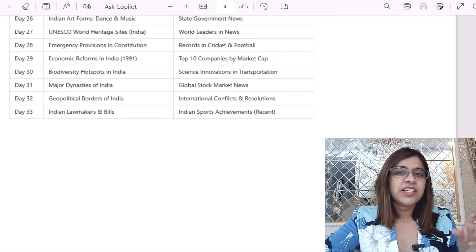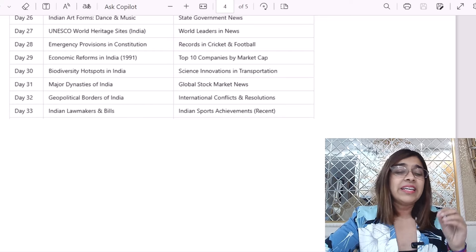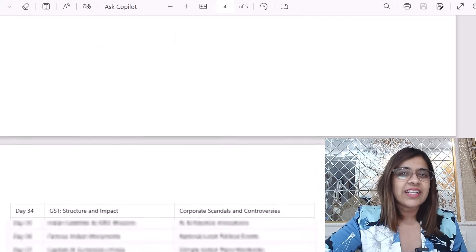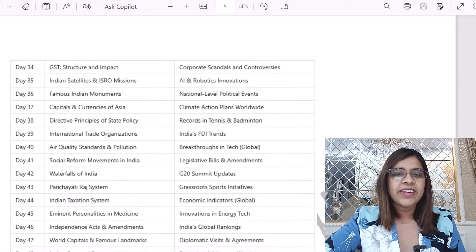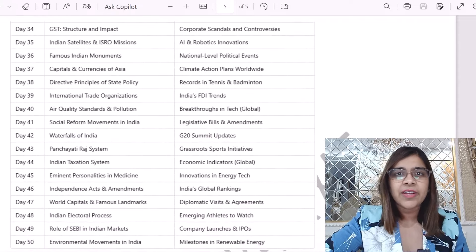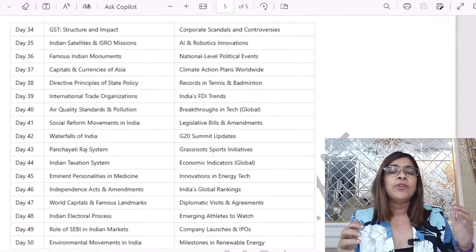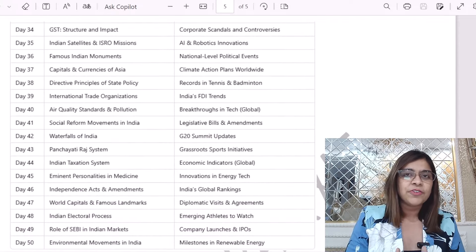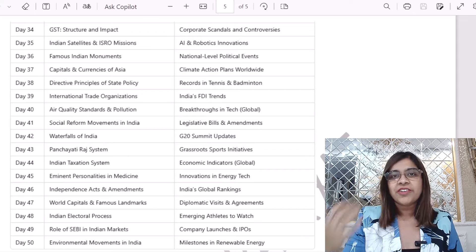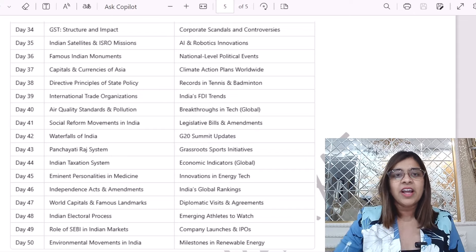In the entire 50 days planner, you will get to see the eight broad sections I discussed in my previous video. If you haven't seen that video, please go and check it out. I will link it up in the description box.